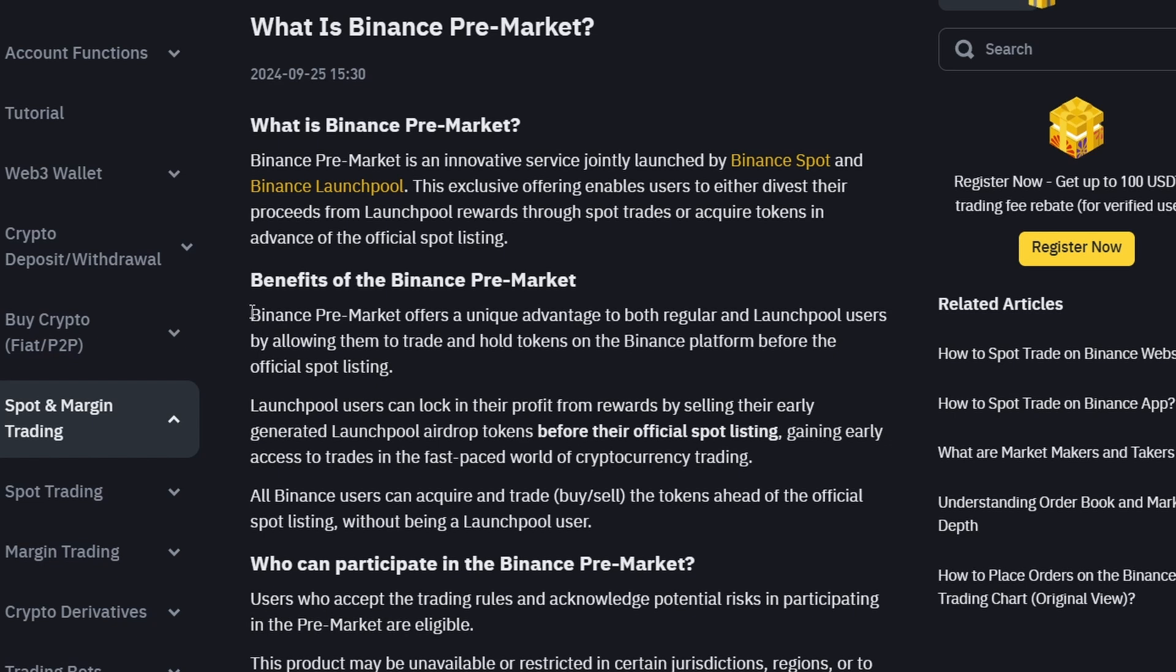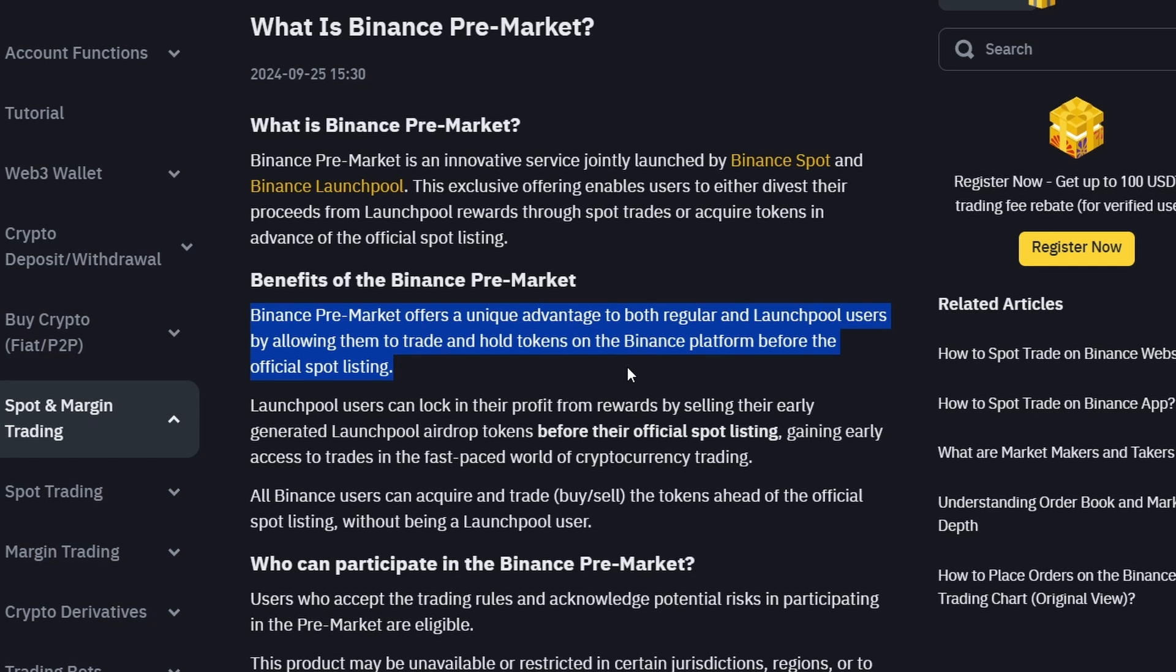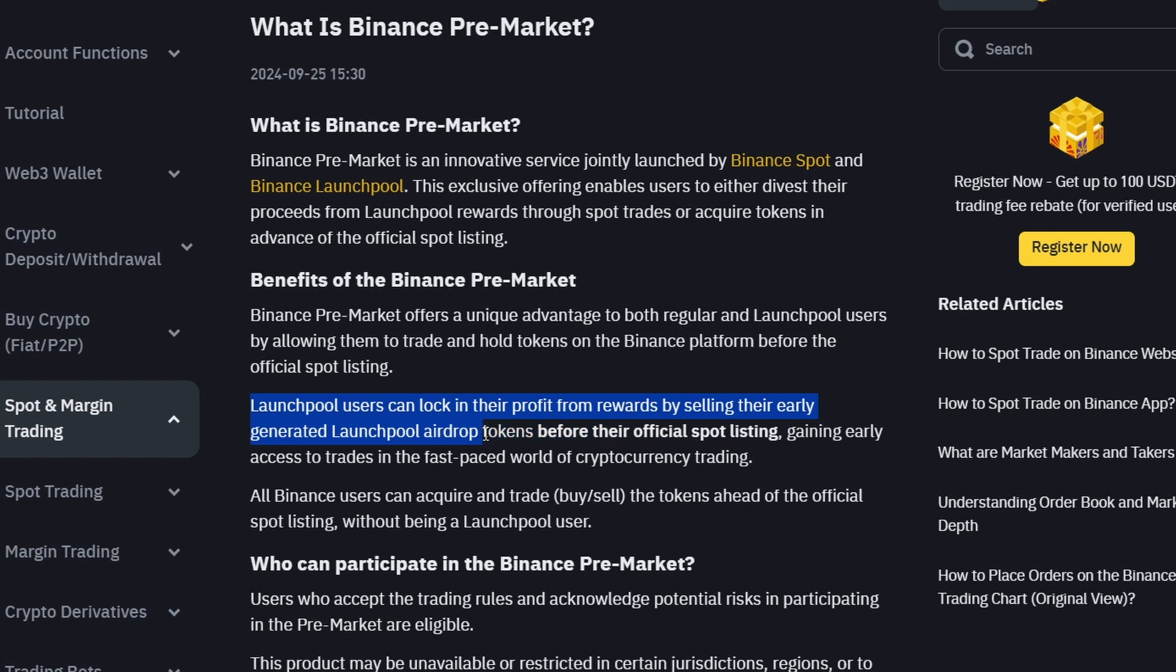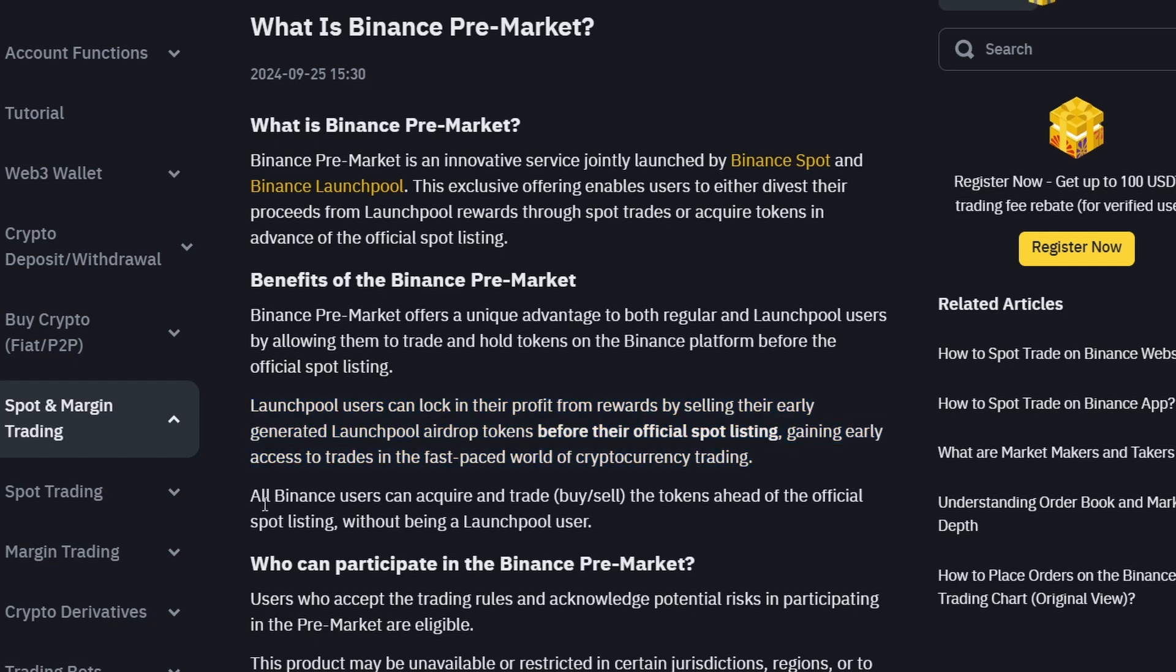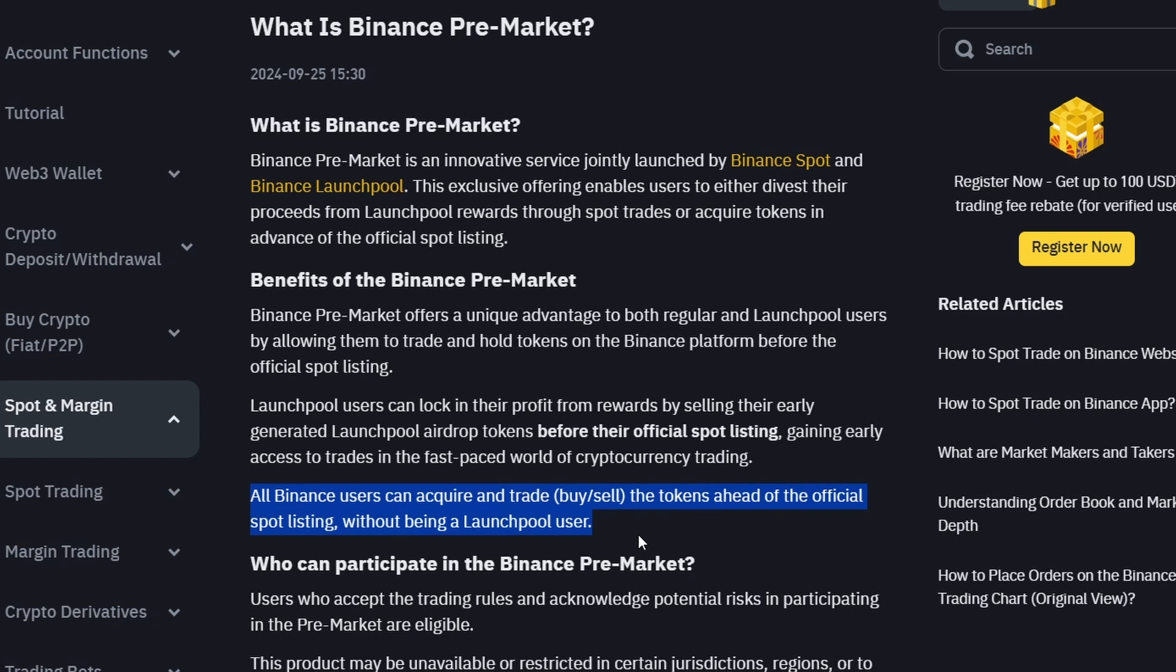Binance pre-market offers a unique advantage to both regular and launch pool users by allowing them to trade and hold tokens on the Binance platform before the official spot listing. Launchpool users can lock in their profit from rewards by selling their early generated Launchpool airdrop tokens before their official spot listing. Gaining early access to trades in the fast-paced world of cryptocurrency trading, all Binance users can acquire and trade, buy or sell the tokens ahead of their official spot listing without being a launch pool user. Again, that's exactly what I mentioned earlier.